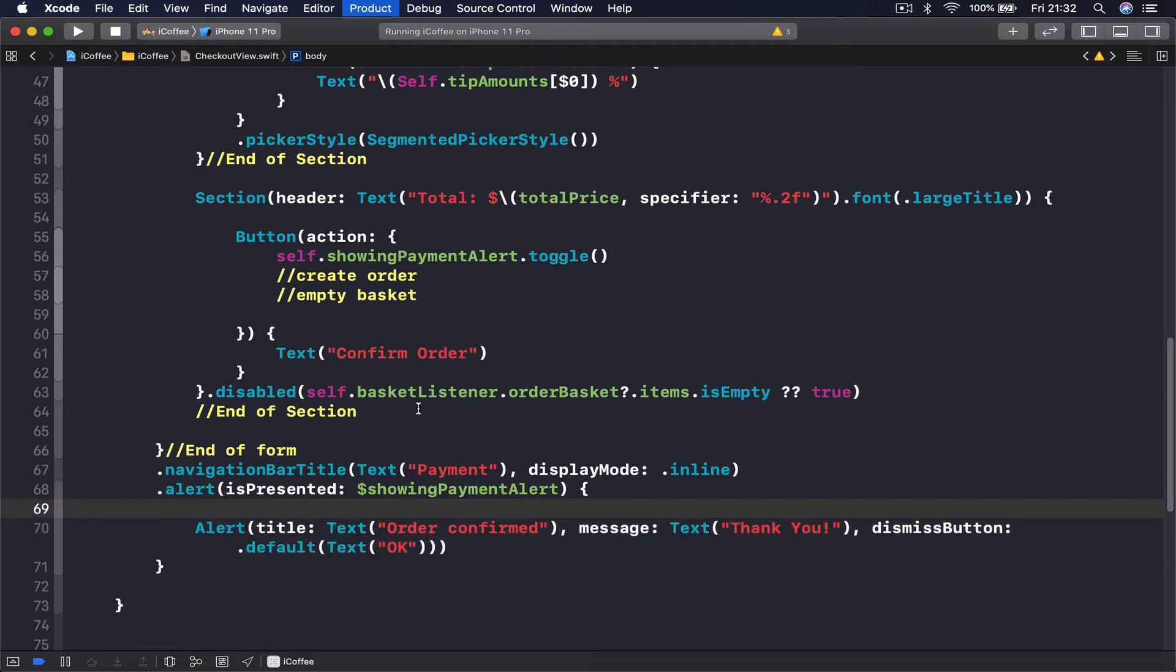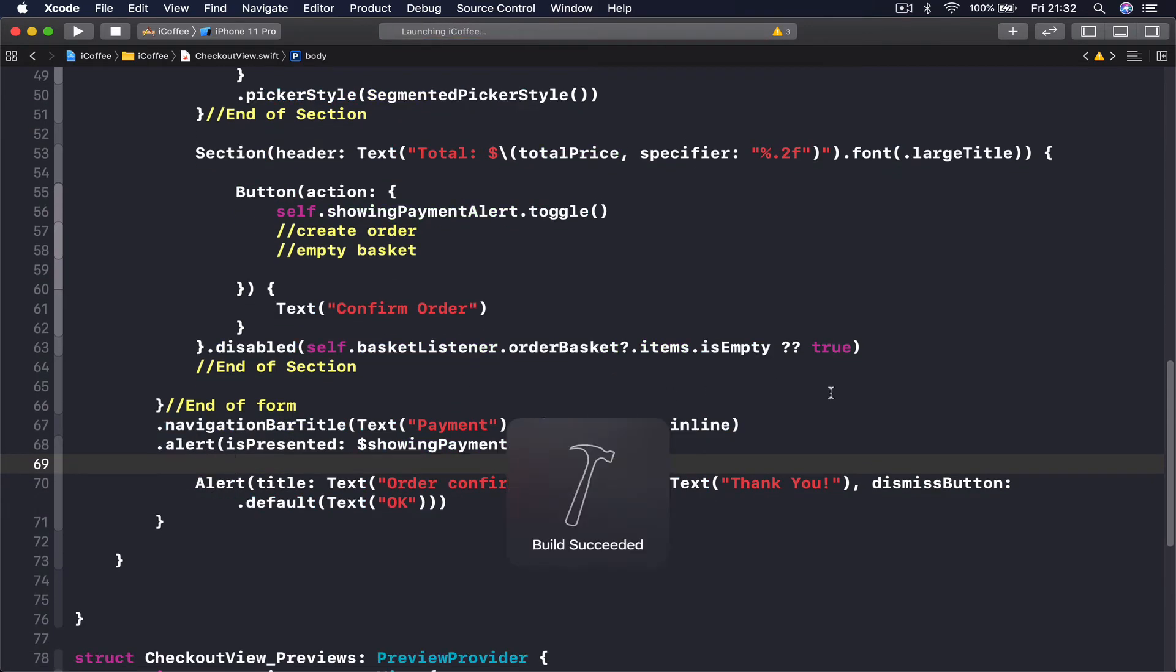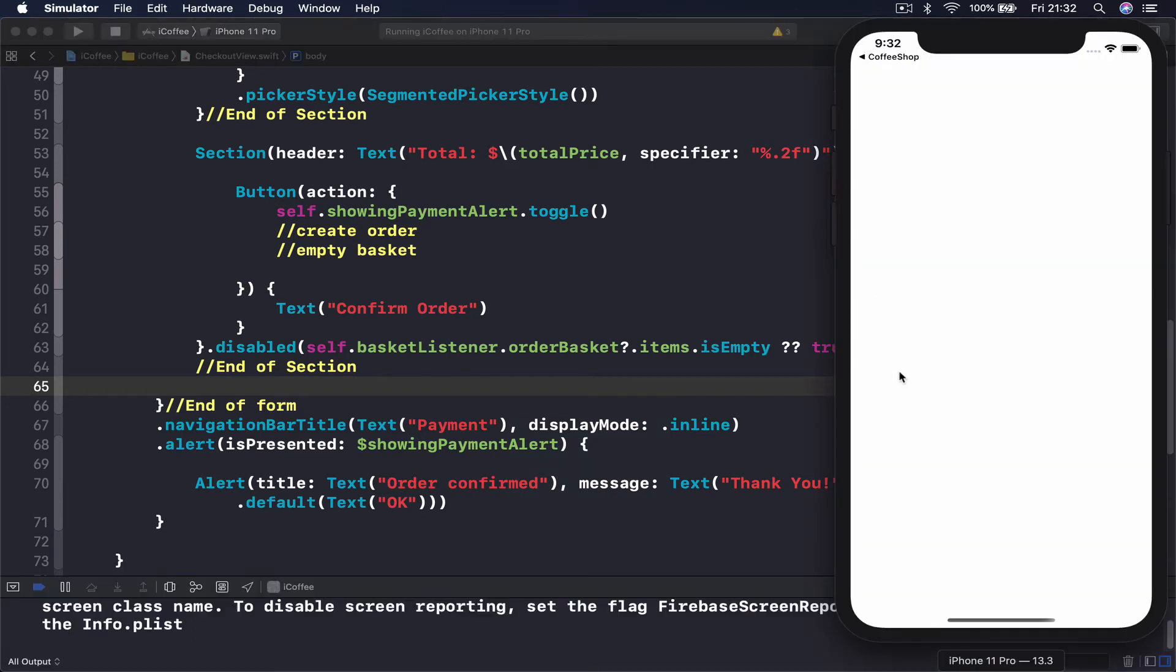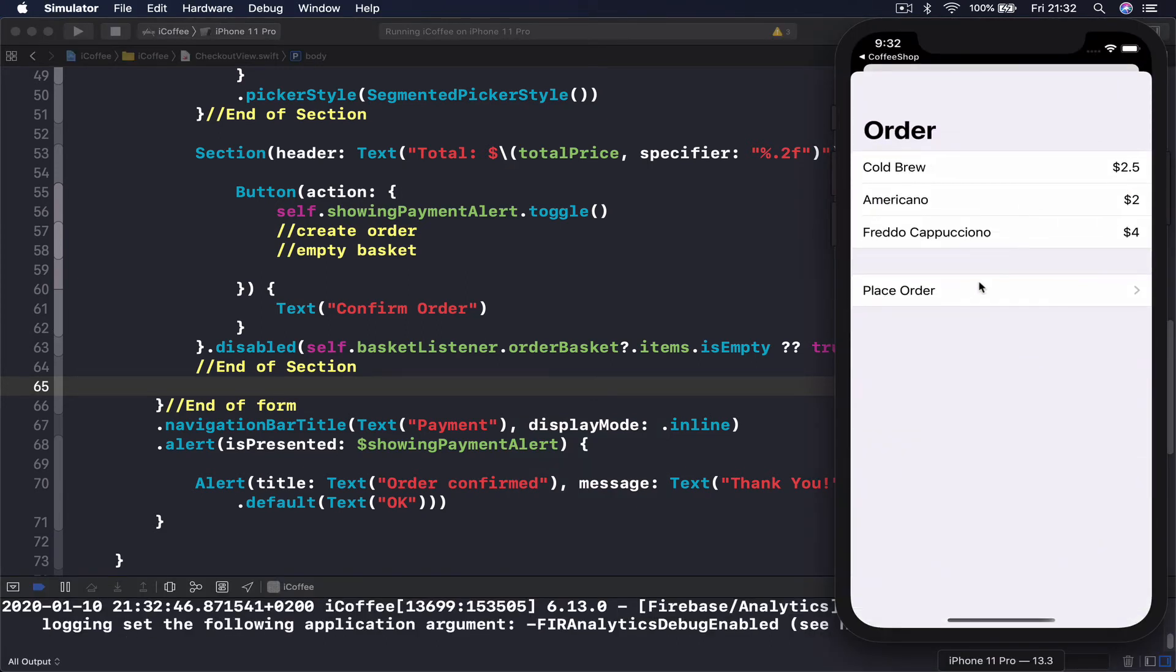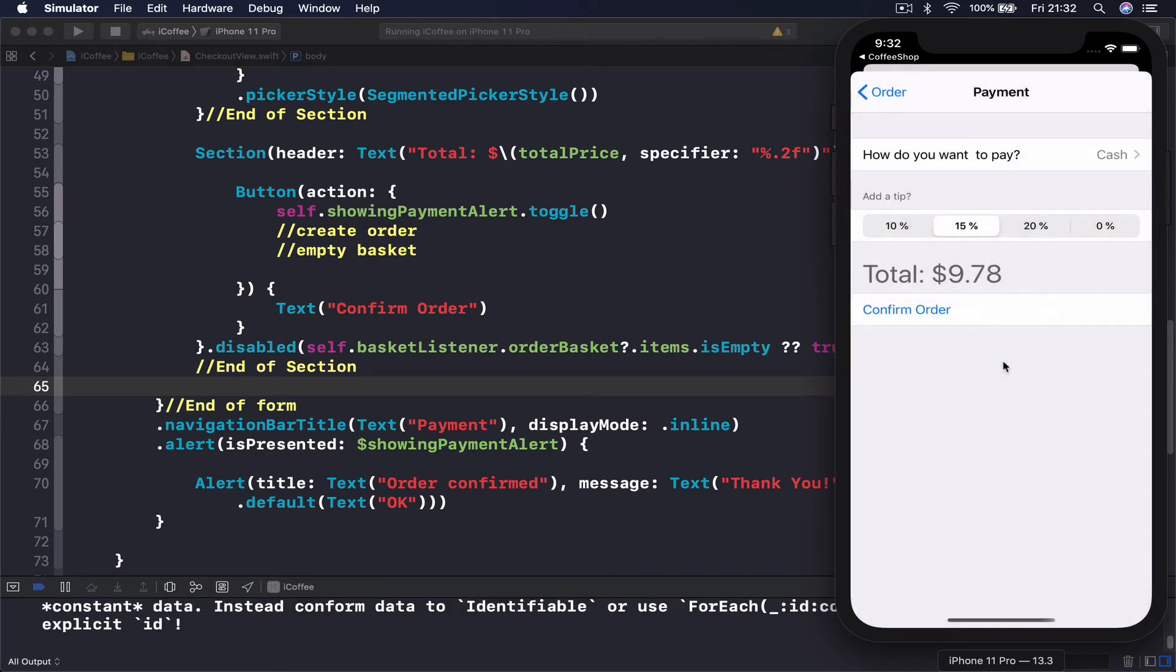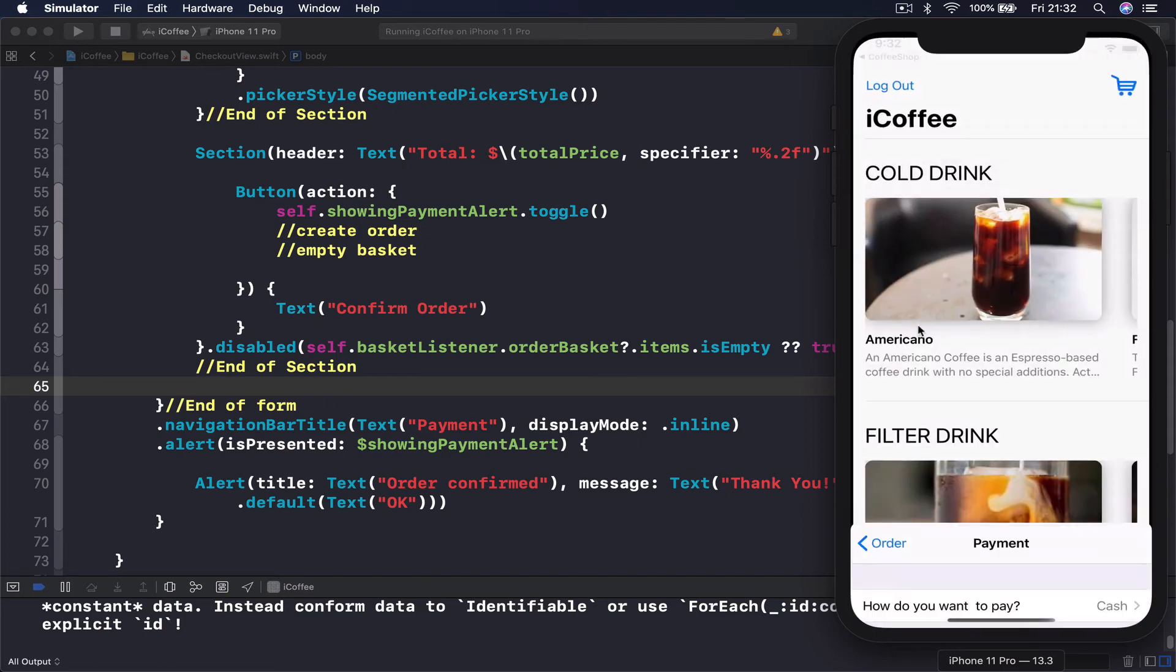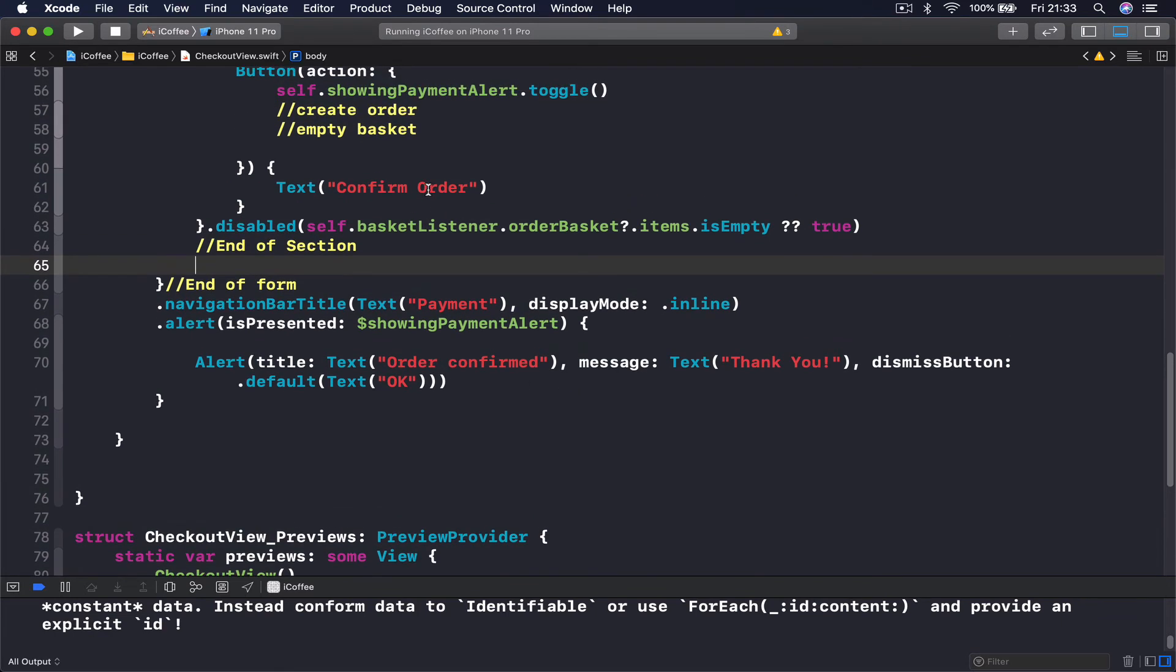So this will be our alert. Let me just fix my indentation here. Okay, and if I rerun, we should be able to see our alert whenever I click my button. Order confirmed, thank you. And if I click OK, it disappears and it appears again if I click the button.